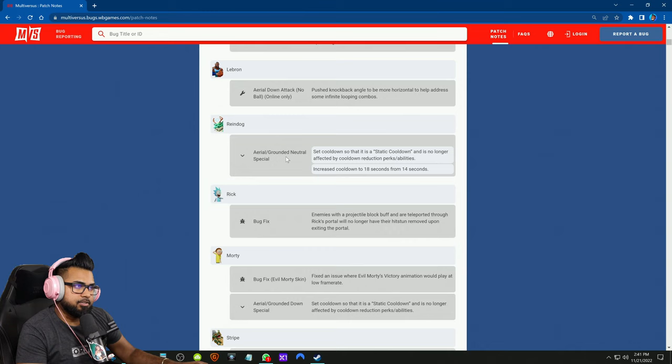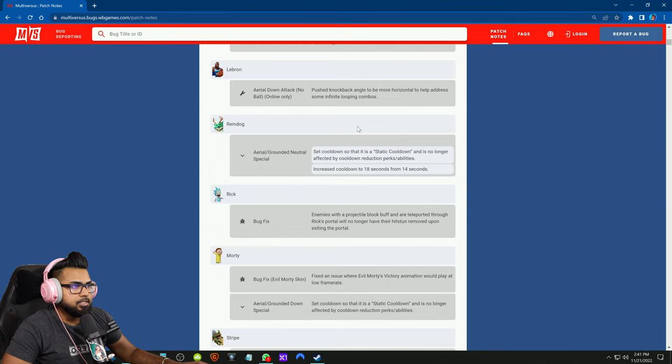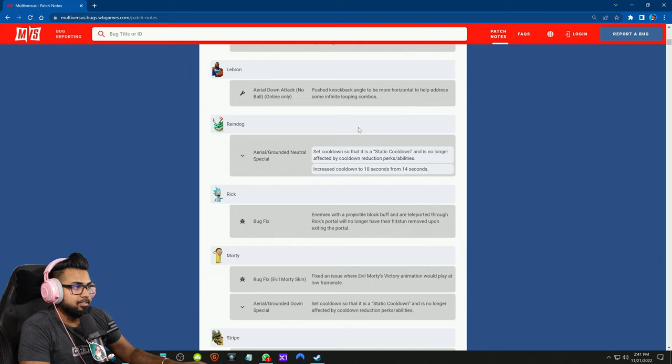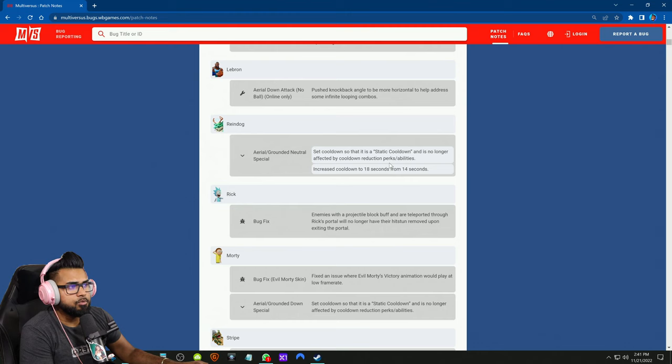Set cooldown so that it is a static cooldown and is no longer affected by cooldown reduction perks and abilities. Increase the cooldown to 18 seconds from 14 seconds. In general, I didn't even notice this was a thing - static cooldowns not being affected by cooldown reduction perks, that's actually news to me.